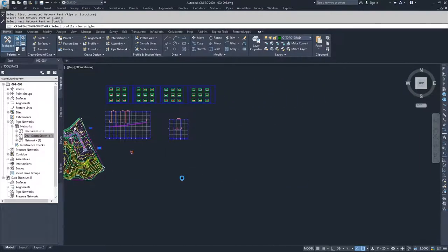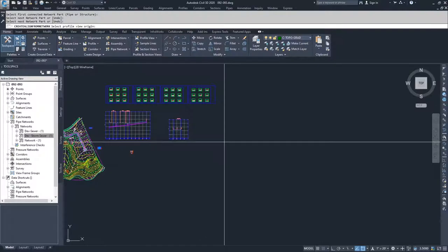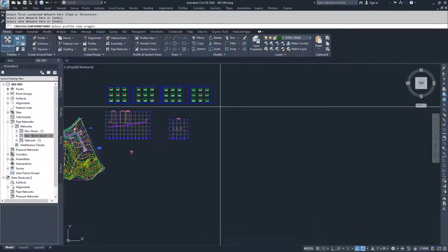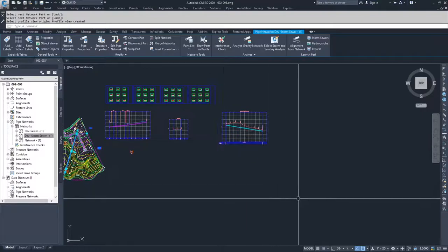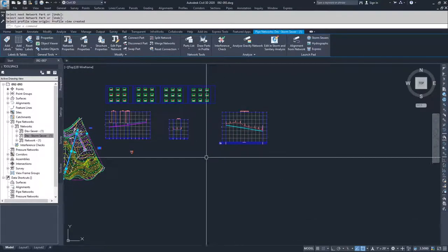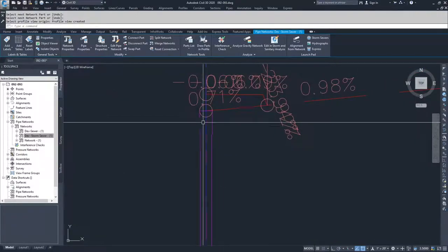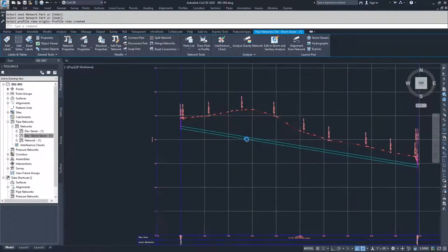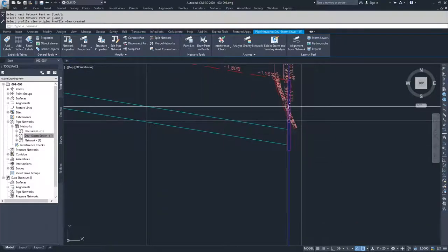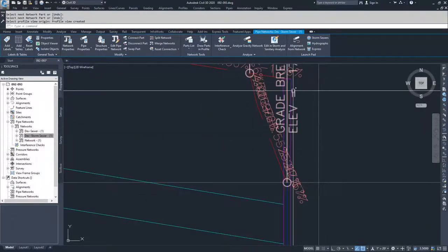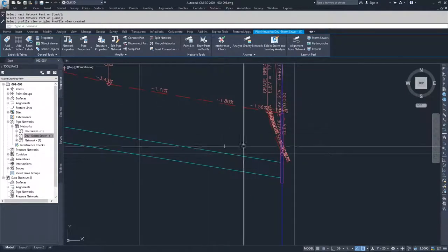Once I click Create Profile View, I'm asked to select the profile view origin. I'll place it off to the side so I don't accidentally drop it over the cross sections. As you can see, I'm reading left to right along the stations. I have my road structure up here at the top, and as I come down I have my other structure. The same structure type was used at both the top and bottom ends.